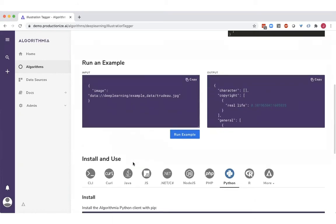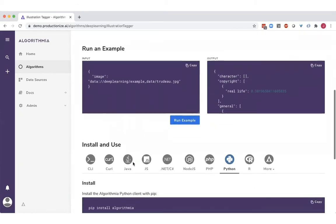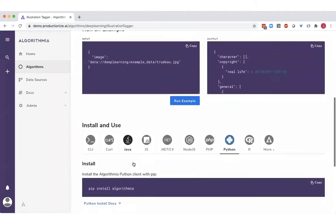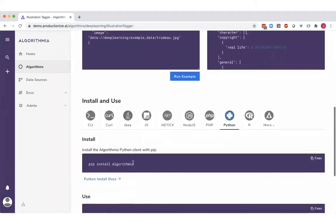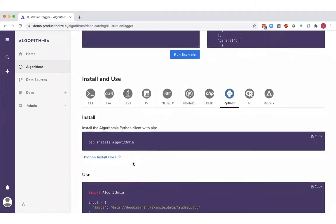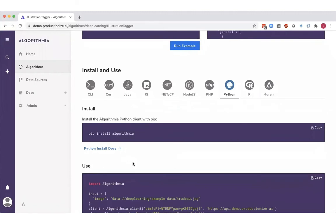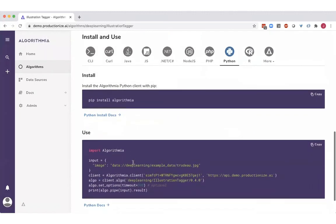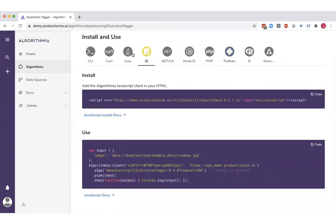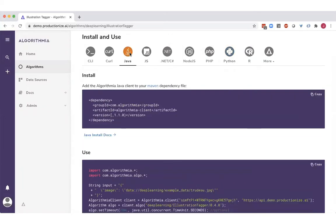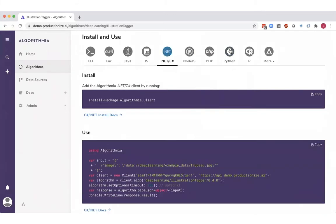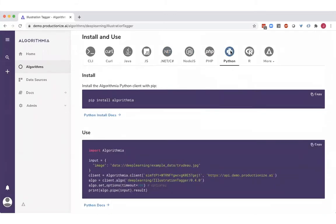And all of these models and pipelines are made available as microservices through secure APIs. And we have SDKs in 14 different programming languages for the model to be consumed by application. So whether you want to be able to call this algorithm from Java, .NET, or even Python.